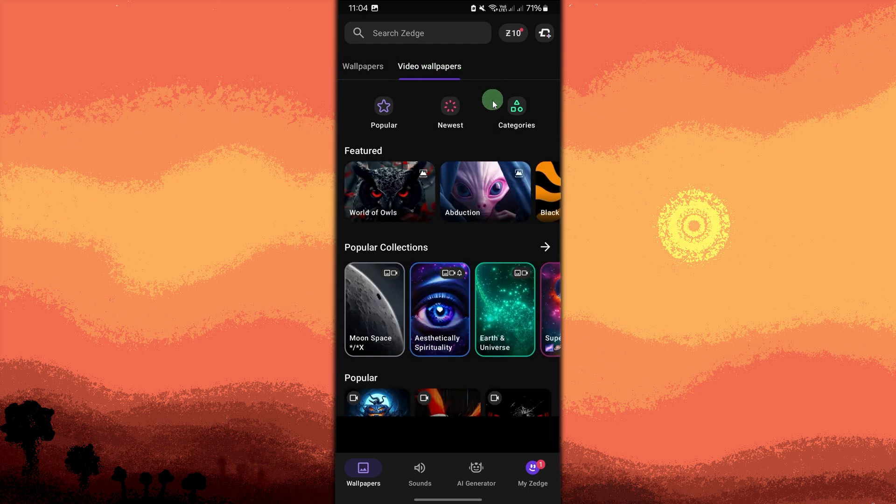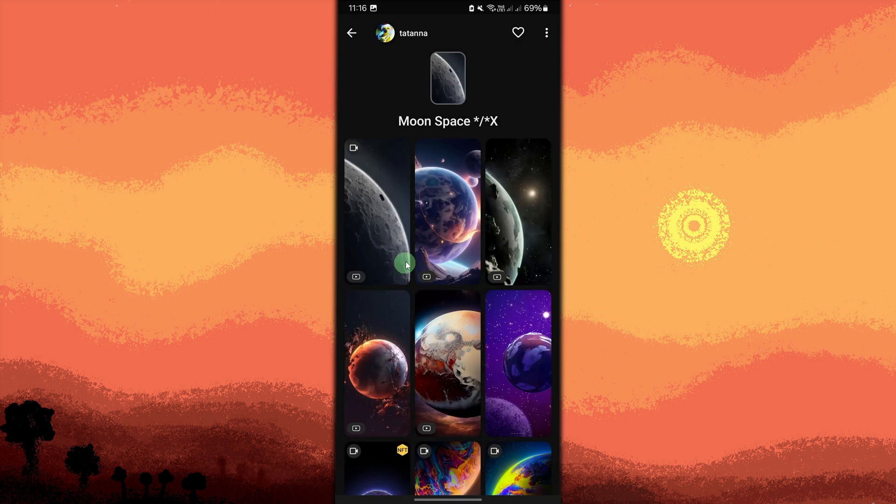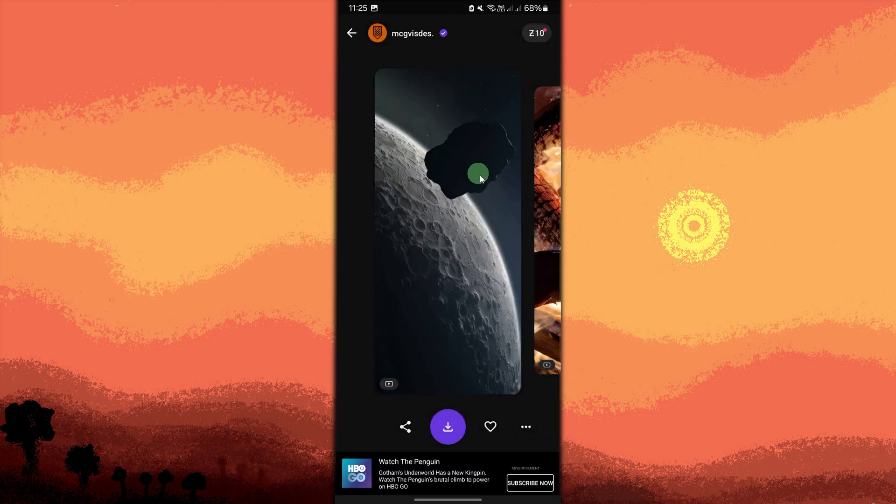Scroll through the available video wallpapers, then tap on your chosen type of wallpaper. For example, I choose moon space. Tap on any video wallpaper you want to preview. You can play the video to see how it looks.